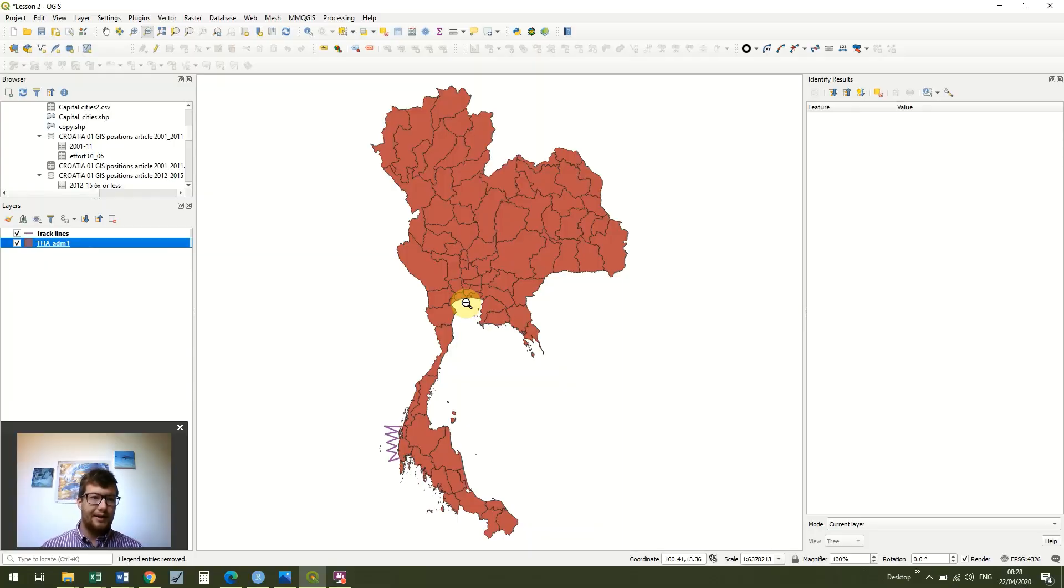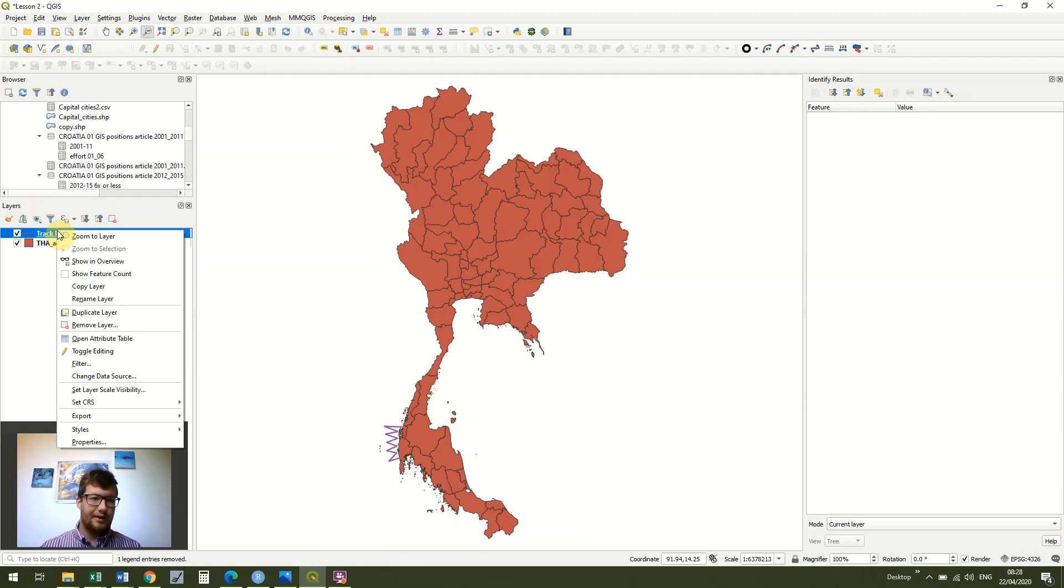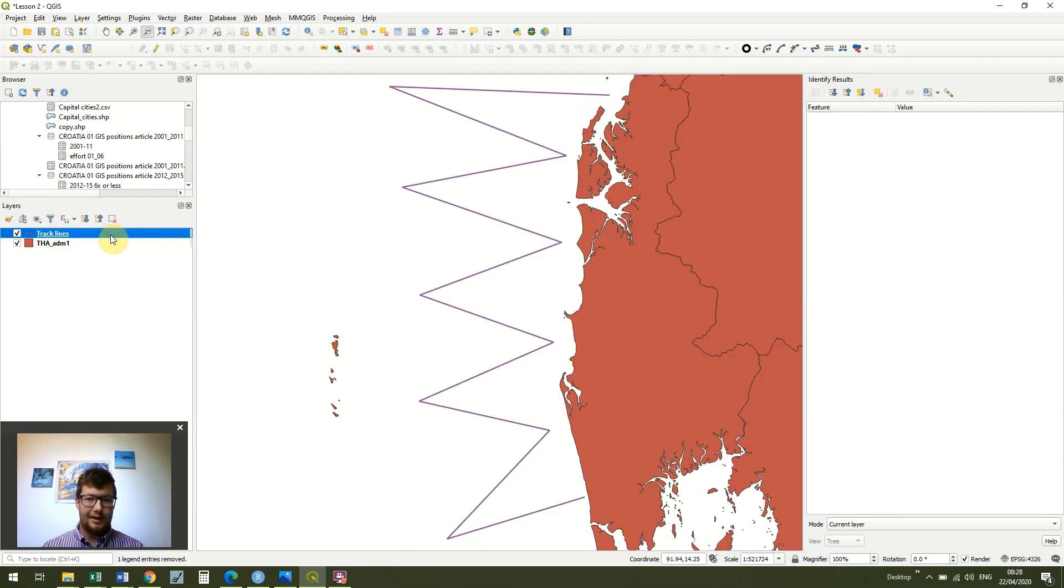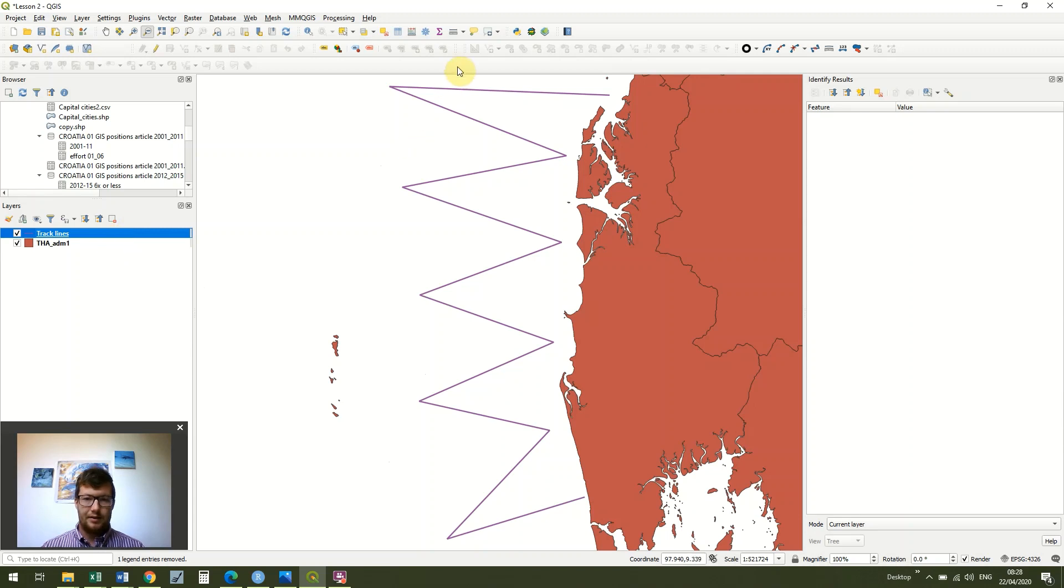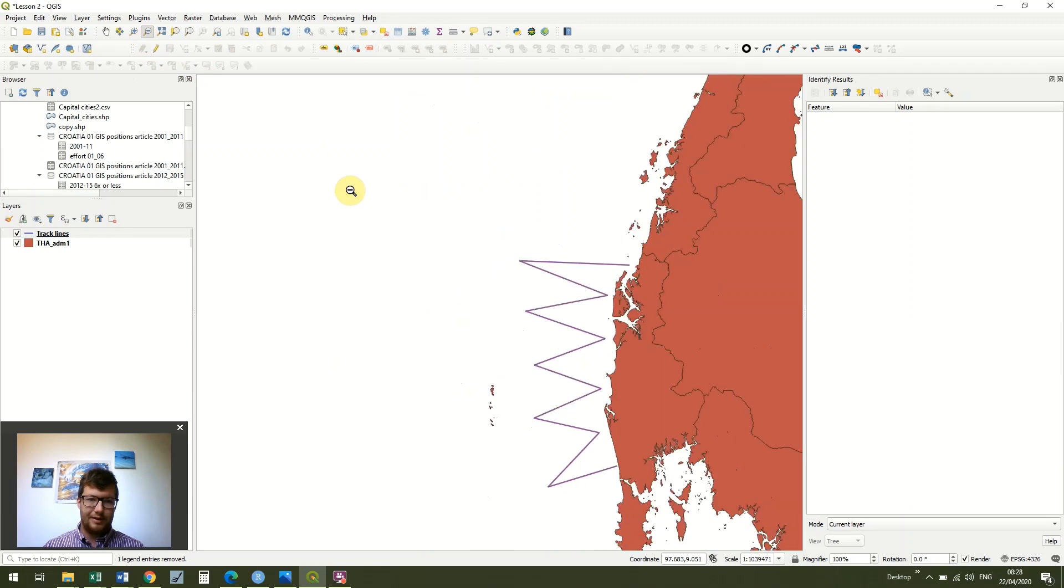Okay, so far I have loaded in my Thailand country file and I've loaded in my track lines. So the track lines are just down here in the southwest of Thailand and I can zoom to layer to show the area that we're working in. I'm just going to zoom out a tiny bit more to give it a bit of context.